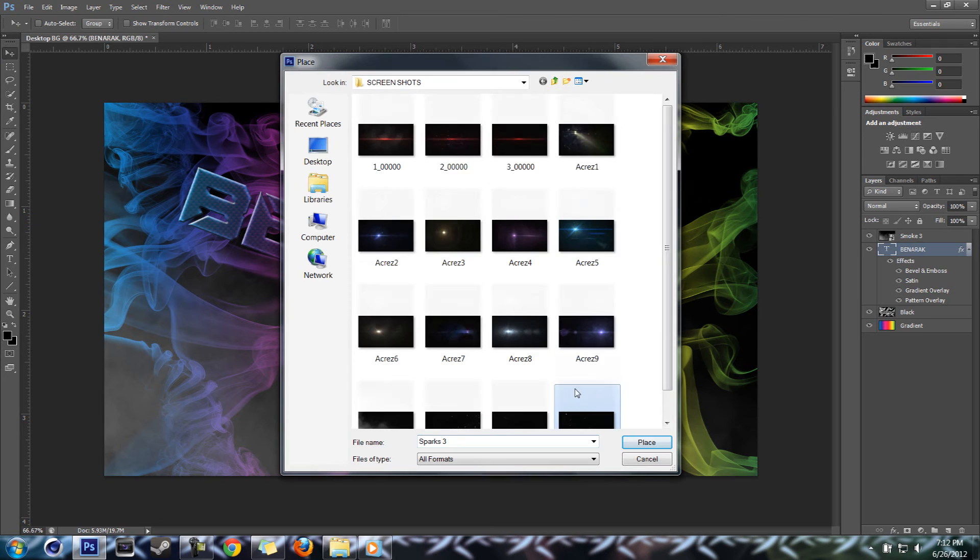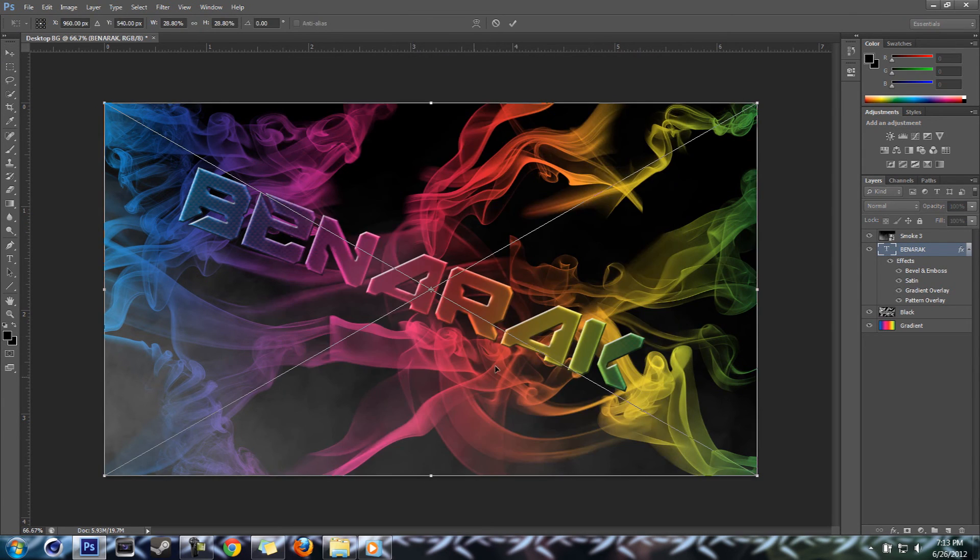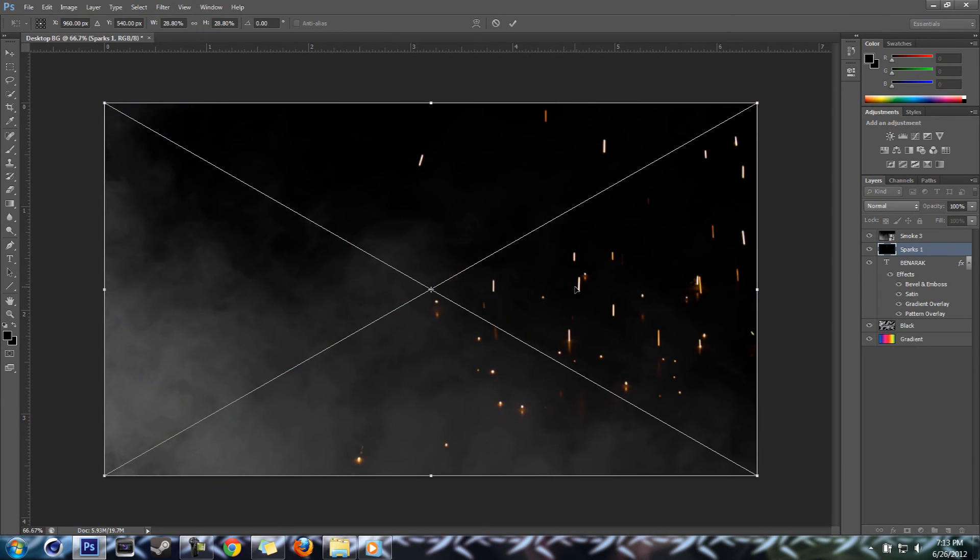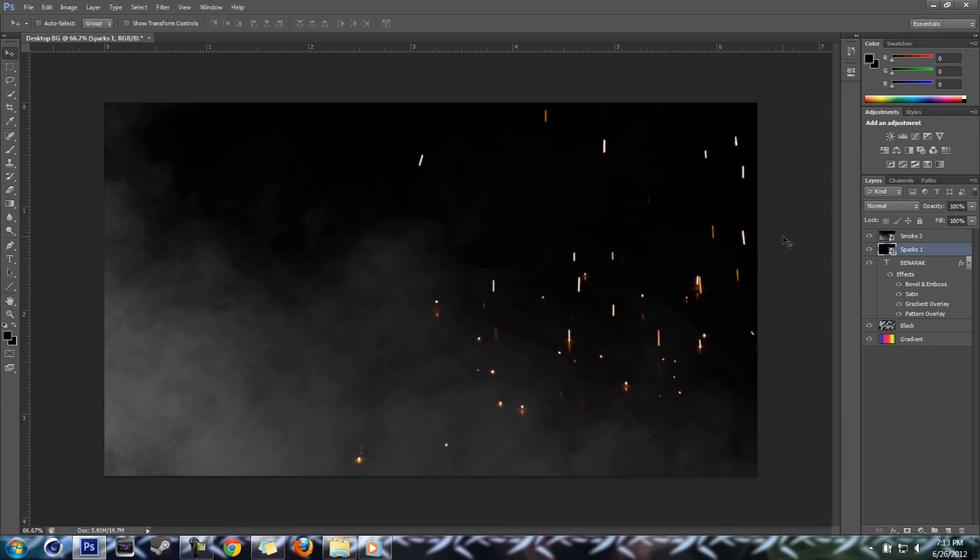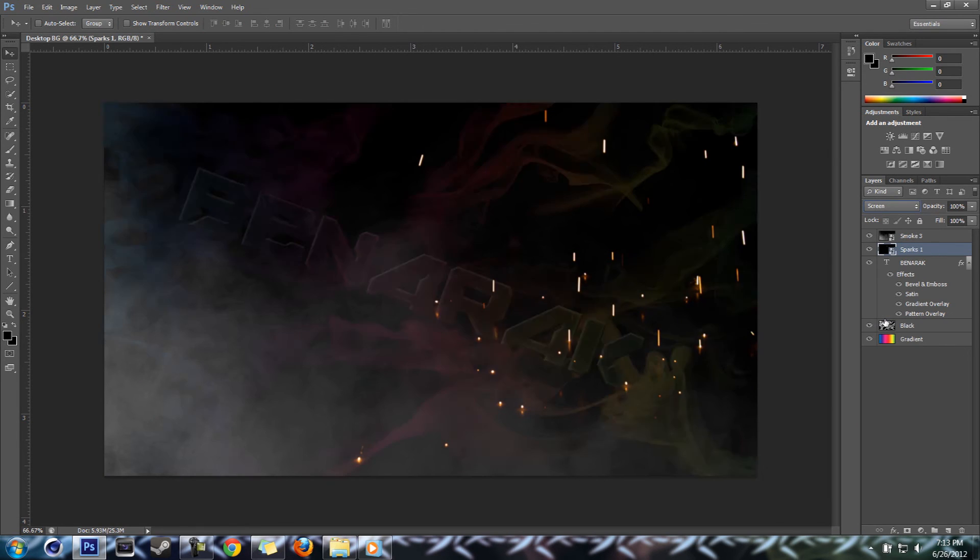But you can go through, you can add multiple - like say I wanted some sparks. I'd just do the same thing. I want to change it to screen.